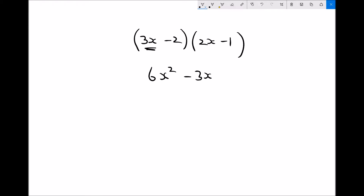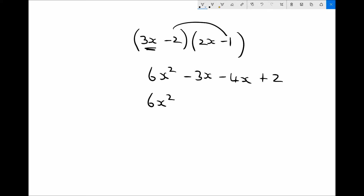Now we need to multiply the minus 2 by the two terms in the second bracket. Minus 2 times 2x: minus 2 times 2 is minus 4, so minus 2 times 2x is minus 4x. Take care here because we've got a minus times a minus — a minus times a minus is a plus — so minus 2 times minus 1 is plus 2. The last step is to collect like terms: 6x squared, then minus 3x and minus 4x gives minus 7x, and plus 2.